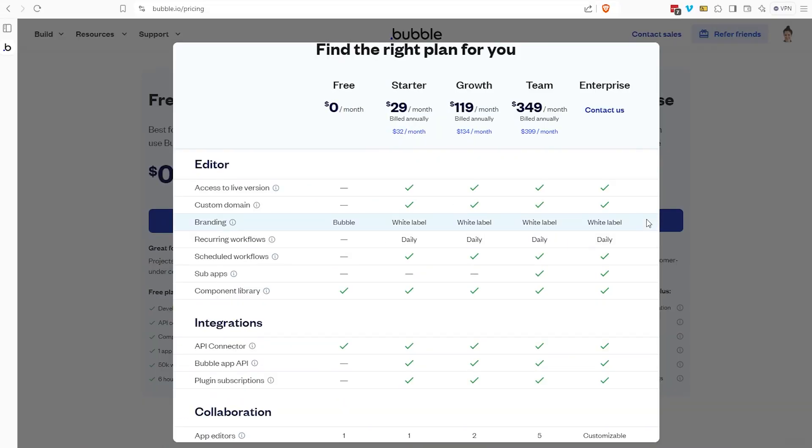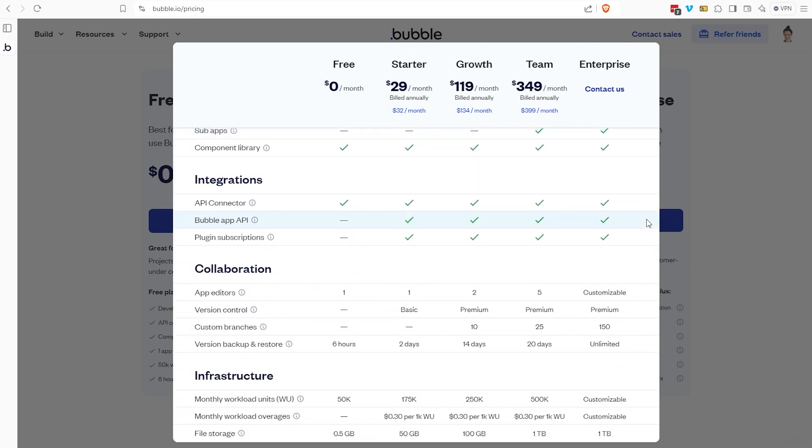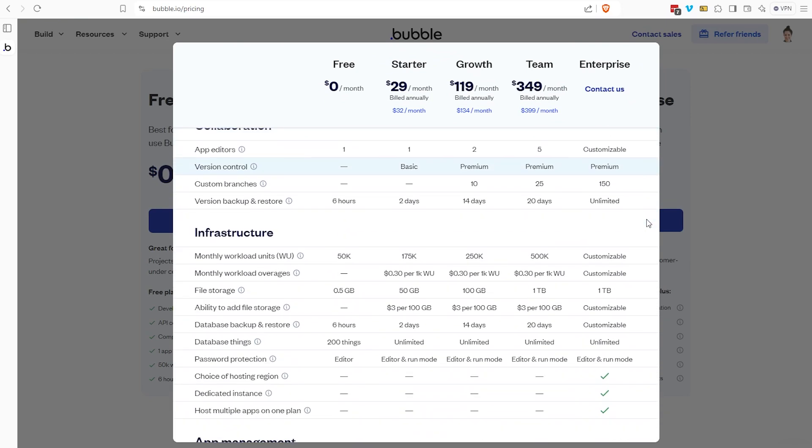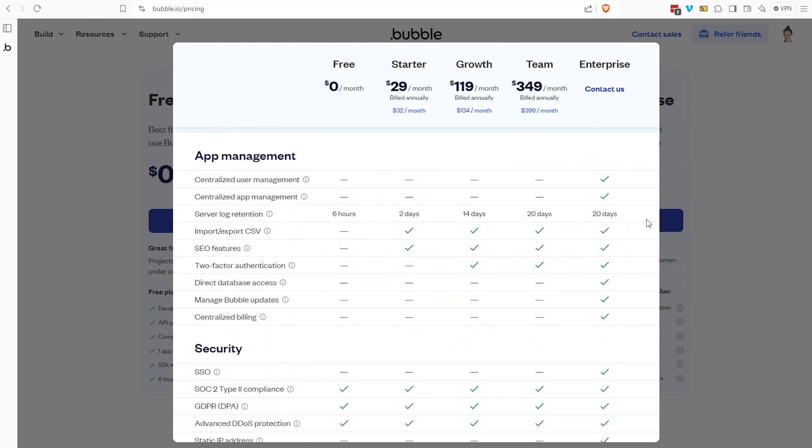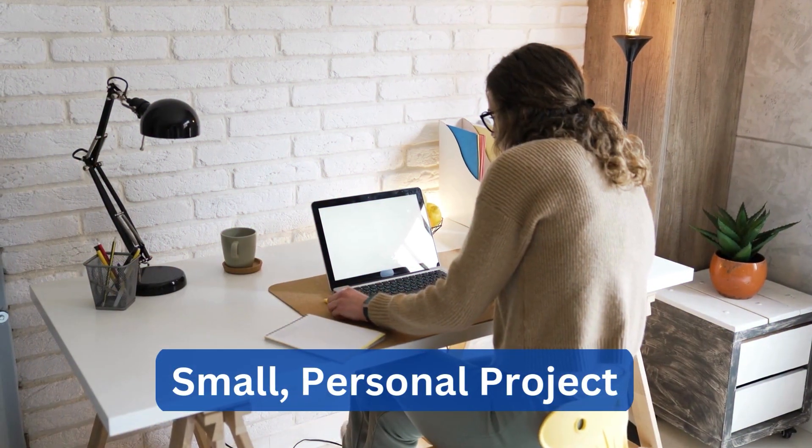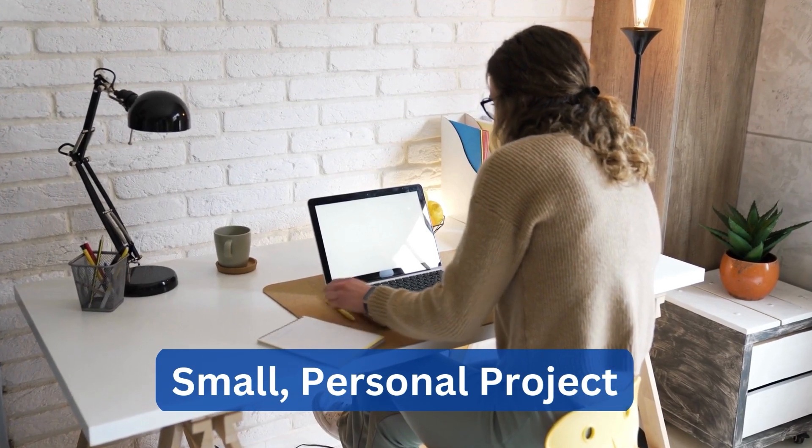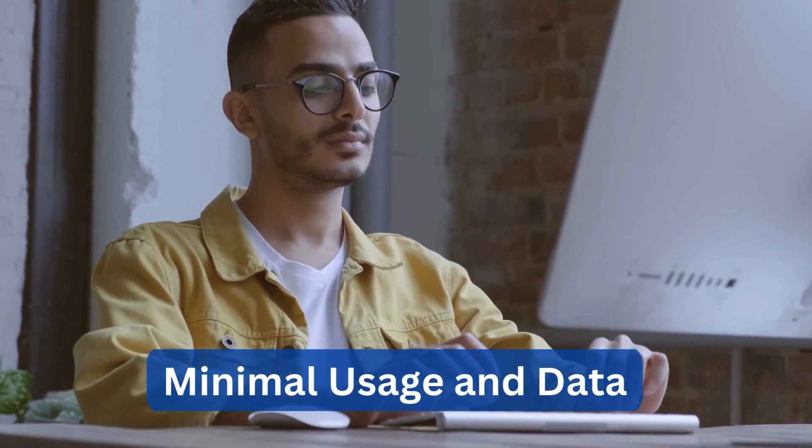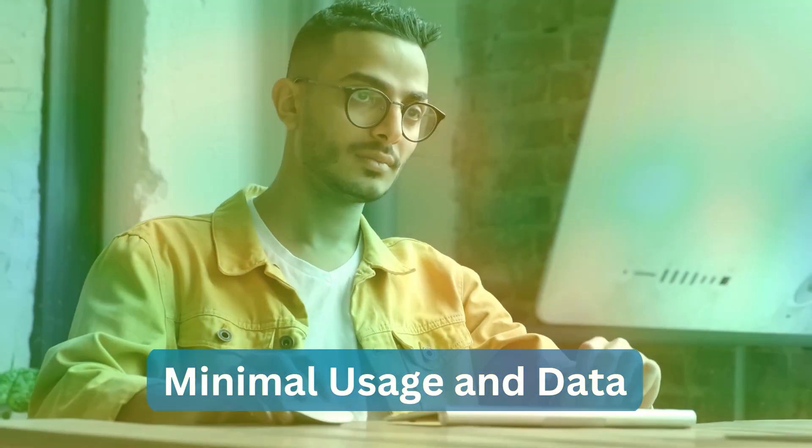Well, it should come as no surprise that the free plan is going to be the most limited plan available here. But technically, you could stay on this plan if the application you're building is a small personal project that you don't need to go live with other people, and your overall usage and data needs are minimal.